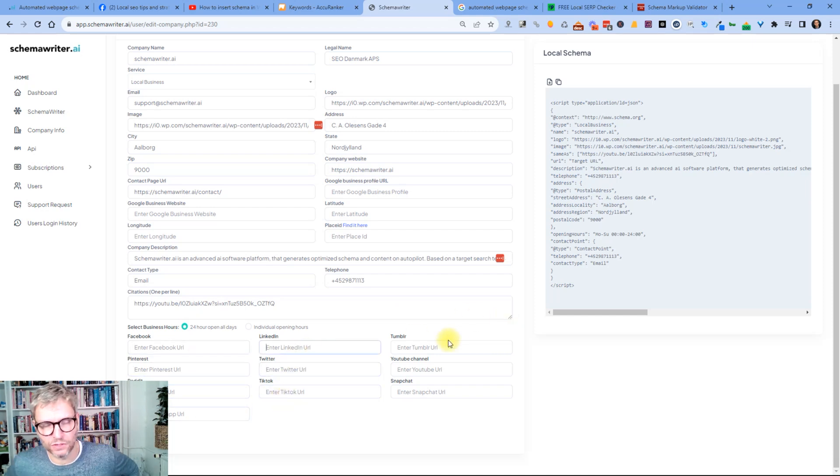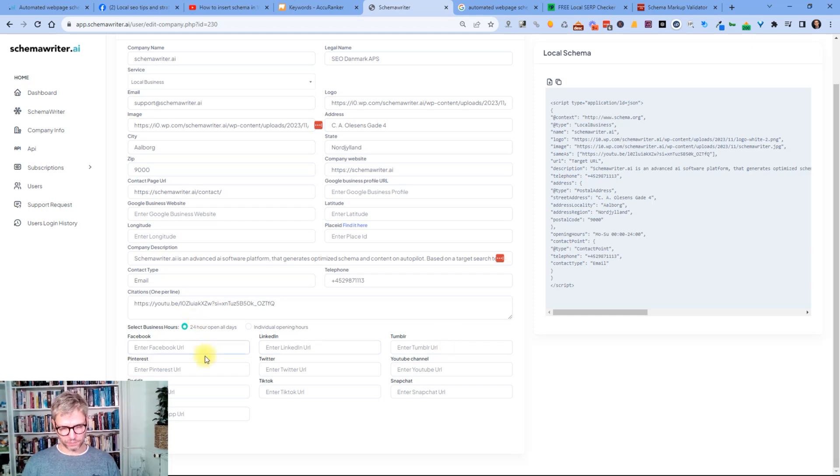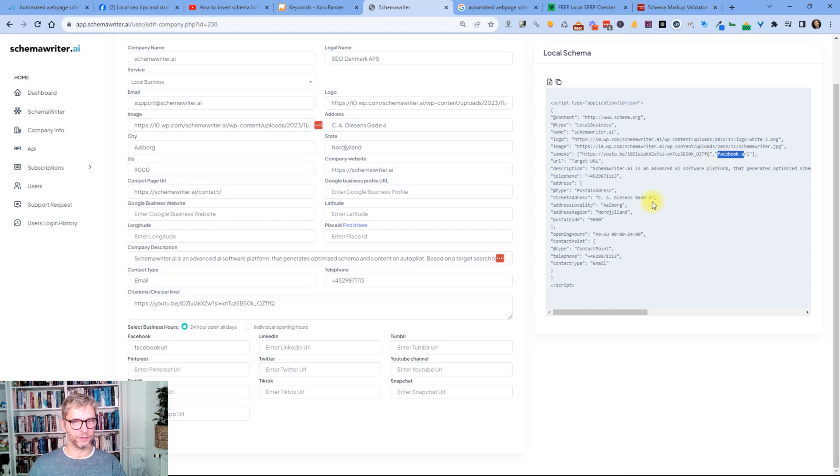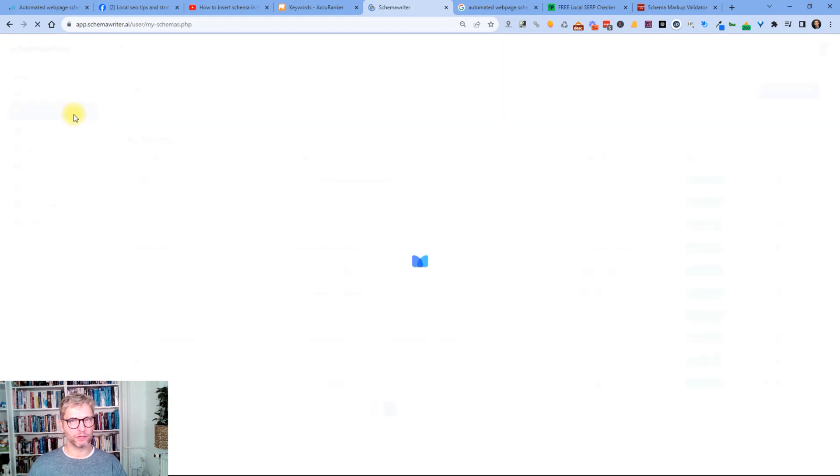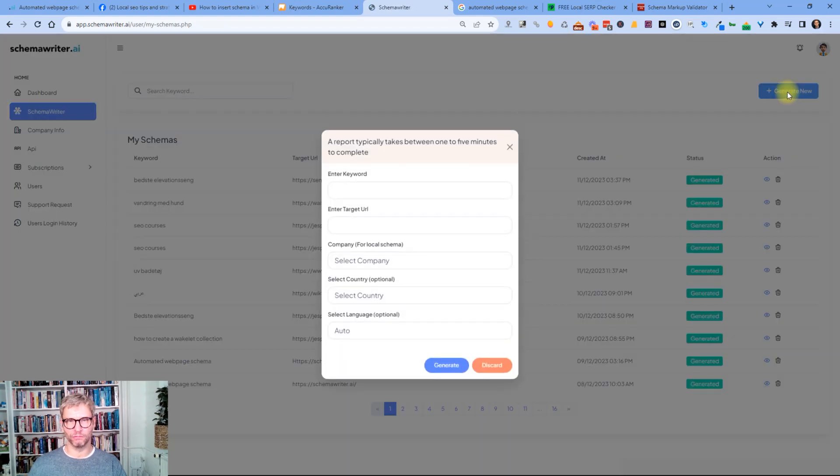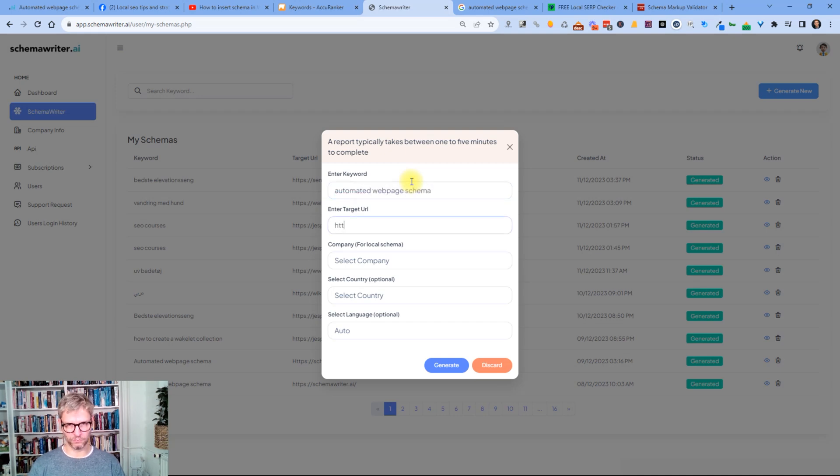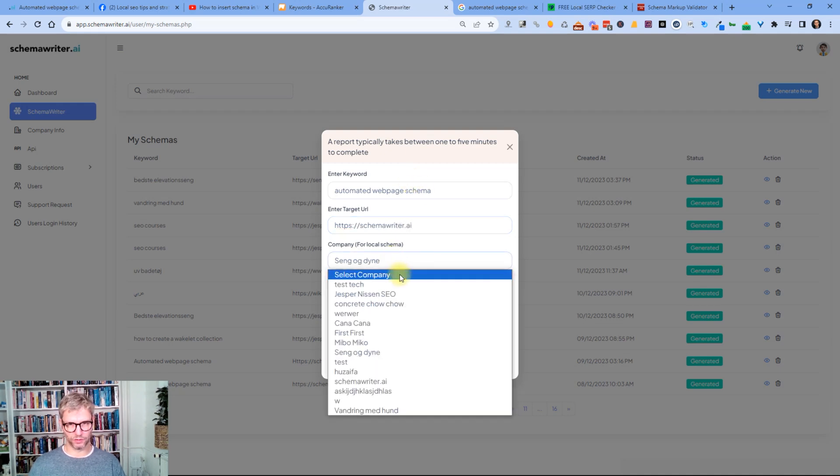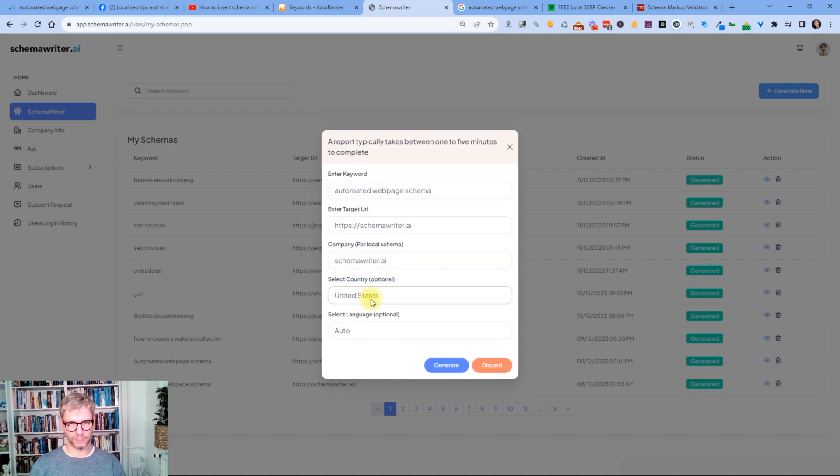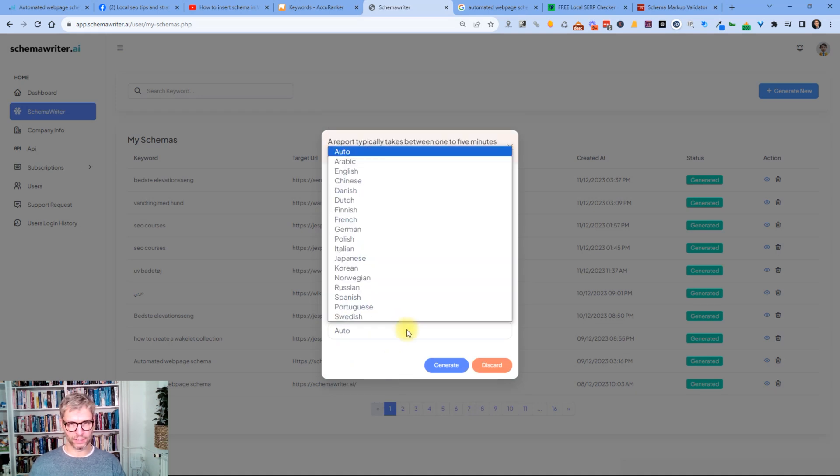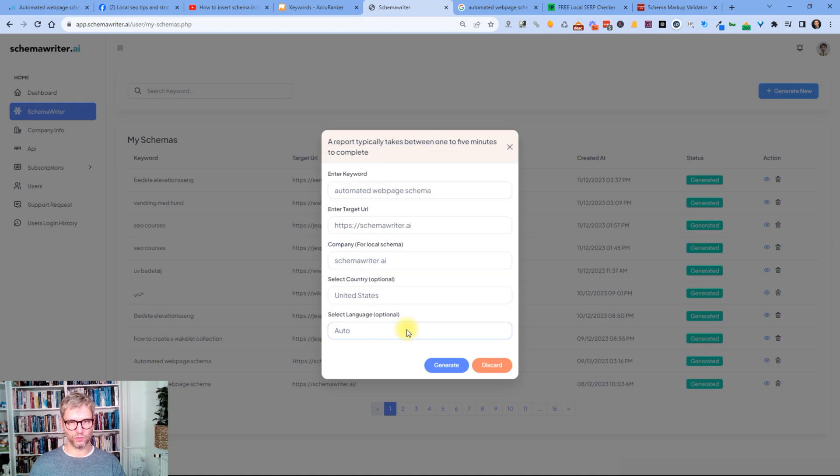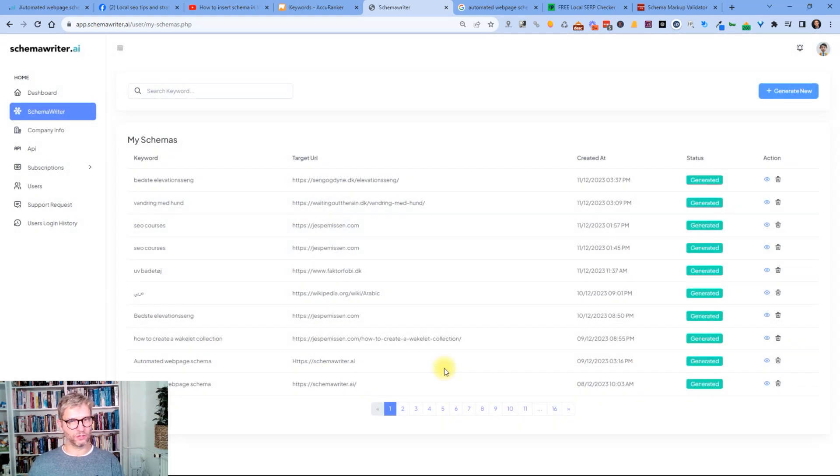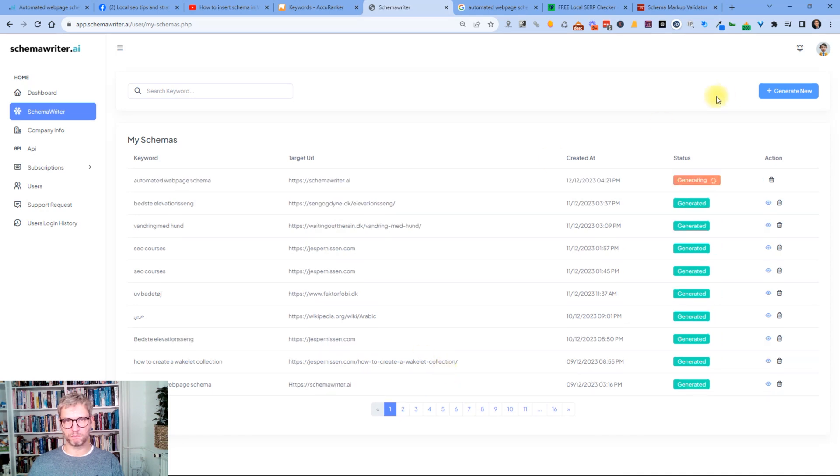You can see the schema updating over here to the right dynamically. Social media I didn't create those guys yet for Schema Writer because it is so new. So if I had a Facebook profile I would of course just write in the Facebook URL here and then it's dynamically added to the code to the right as you can see. And then I go to Schema Writer, I click generate new. My target keyword is automated web page schema. Schema Writer, company is Schema Writer of course, country I want to rank in is United States and language is set to auto so when it's set to auto it's always English. I click generate and that's basically it.